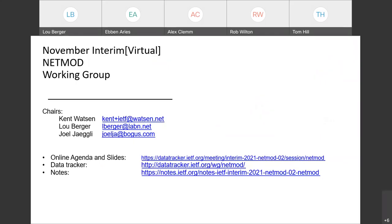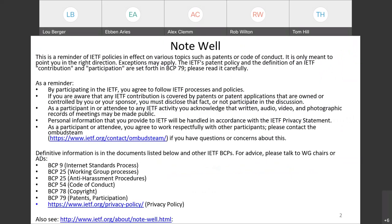Welcome to the November interim. I'm Lou Berger. Kent Watson is here. I think Joel may or may not be here. The information about this meeting has been announced on the list. There really hasn't been many changes. Our focus is going to be on system-defined config. Just have a little administrative stuff to get out of the way first before I turn over to Kent.